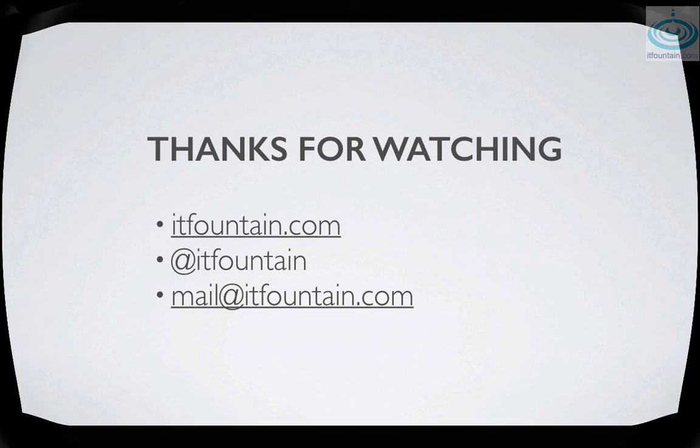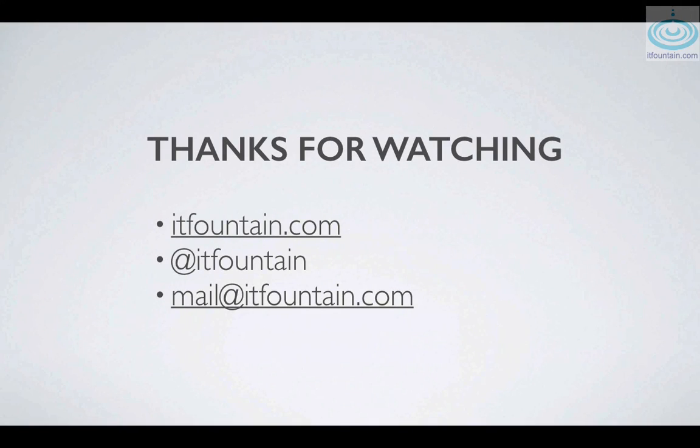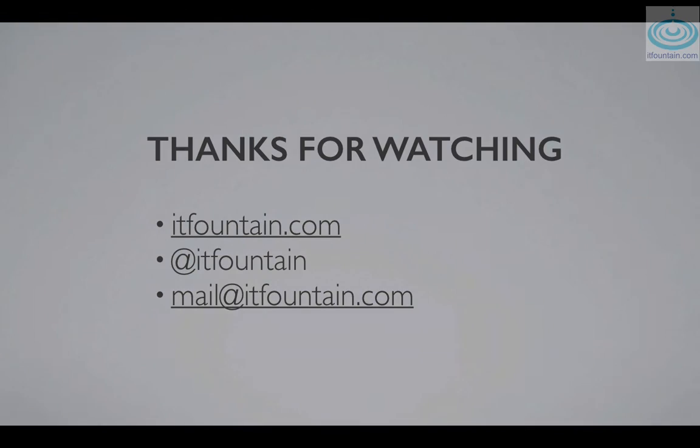So that concludes the video for SMTP. It was a simple one. There are some contact details below if you have any questions or suggestions, drop me a line.